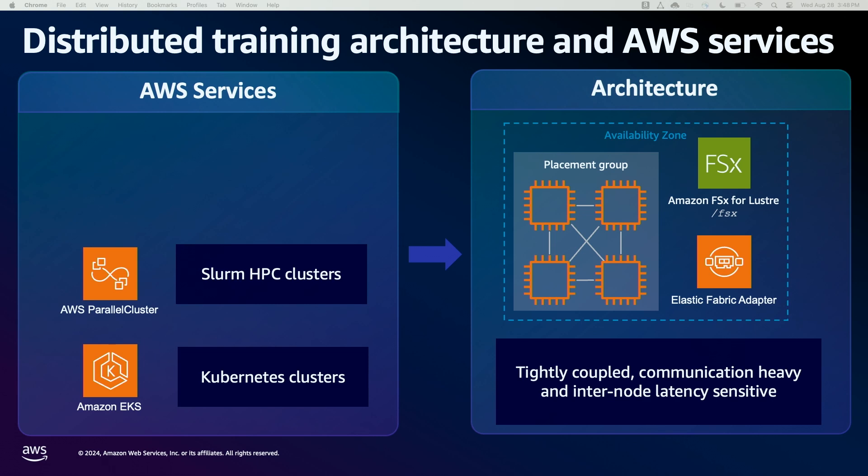Building upon our learning and experience supporting these kinds of workloads on Parallel Cluster and EKS, Amazon SageMaker released HyperPod — a purpose-built service to accelerate foundation model training, removing the undifferentiated heavy lifting involved in managing and optimizing a large training compute cluster.